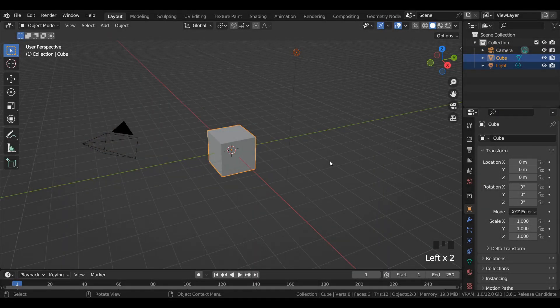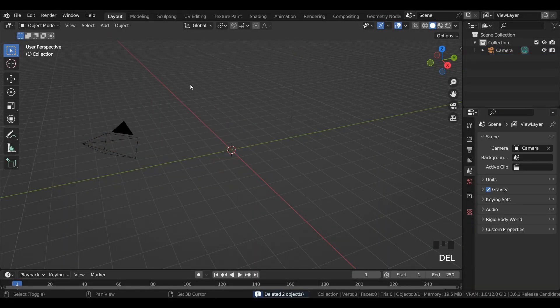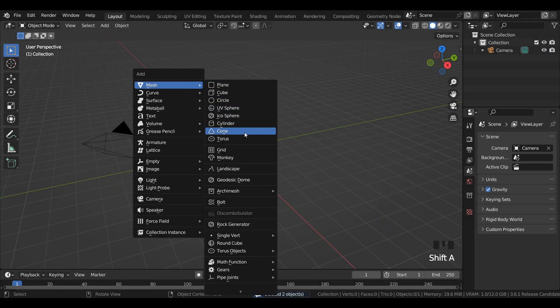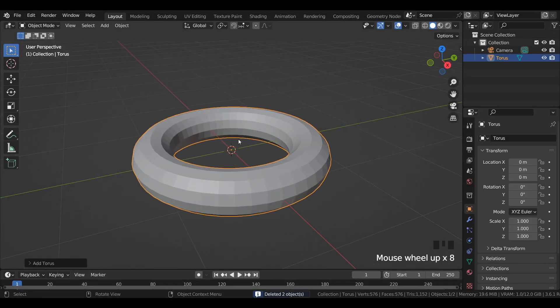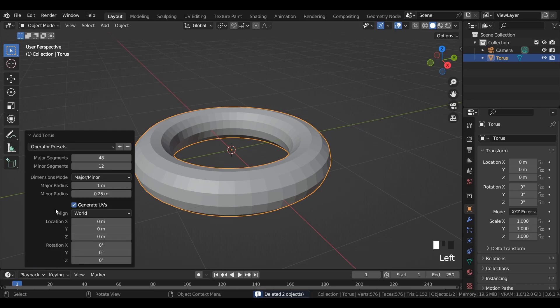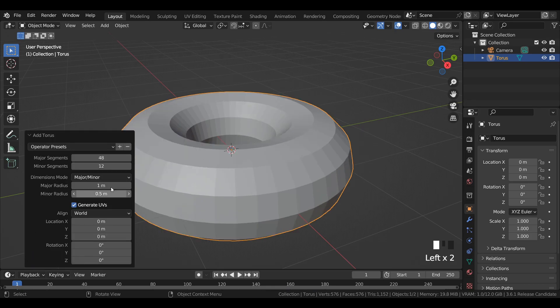Remove the default cube in the light source, add a torus mesh into the viewport, and increase the minor radius to 0.5.